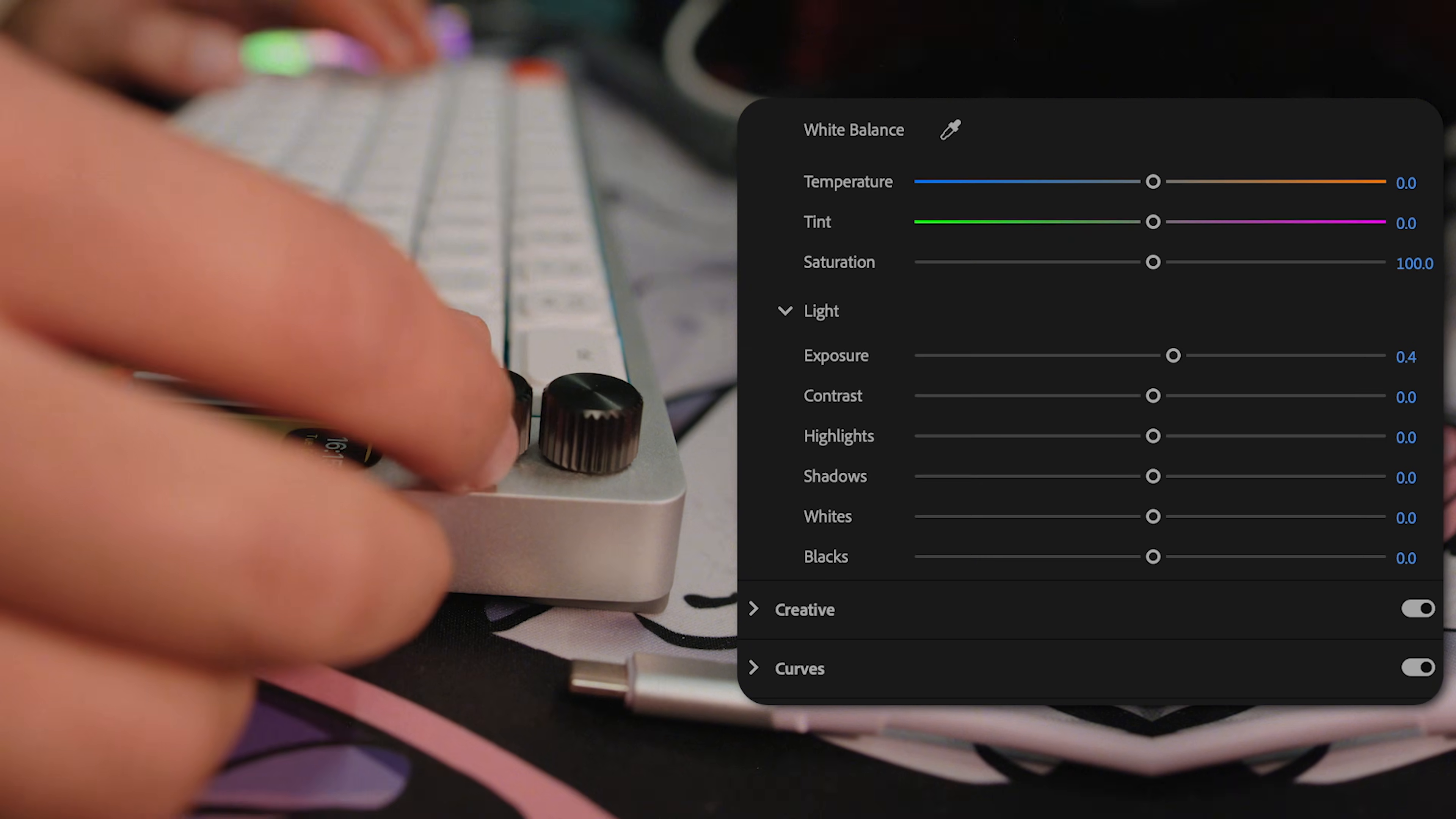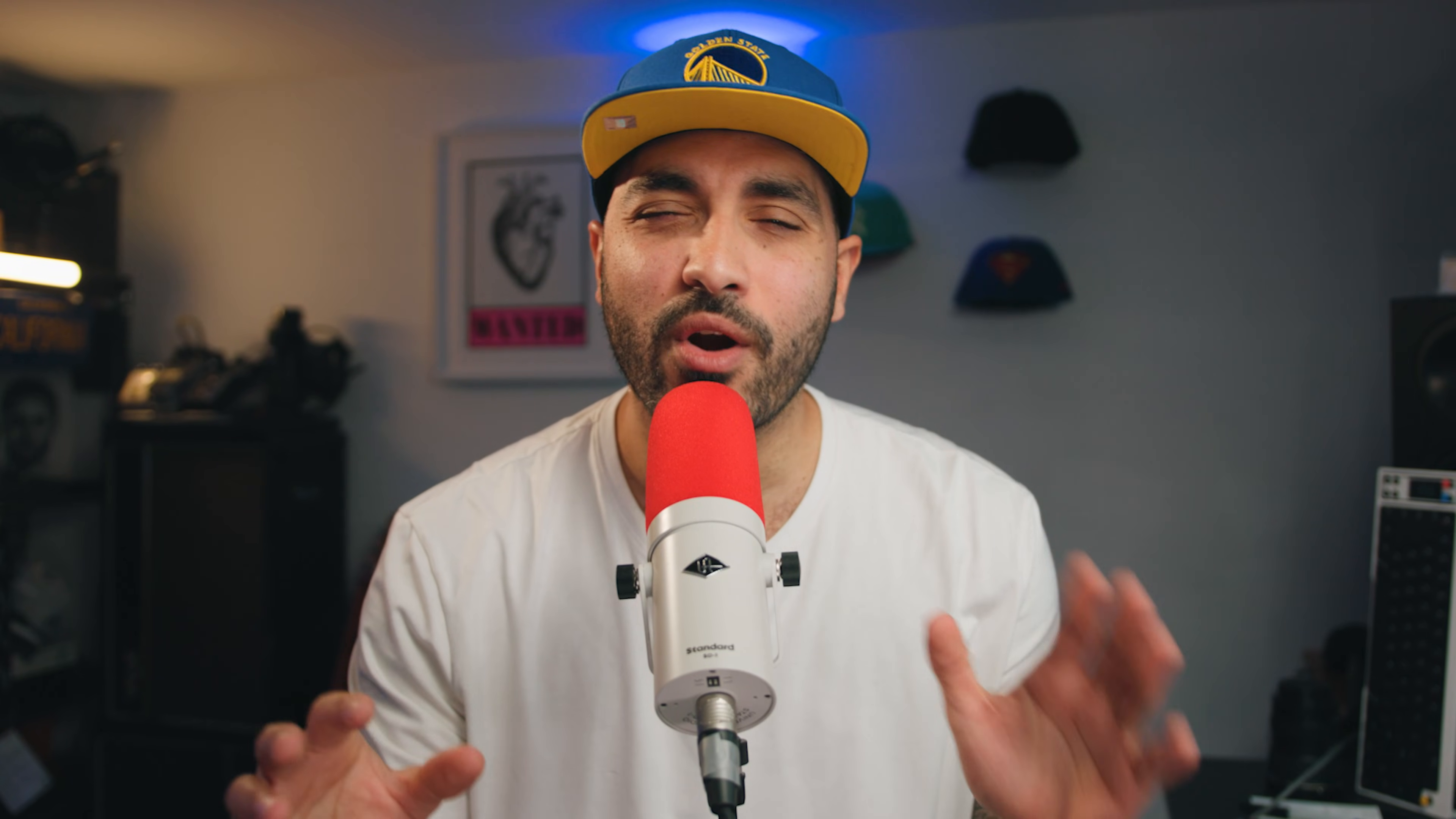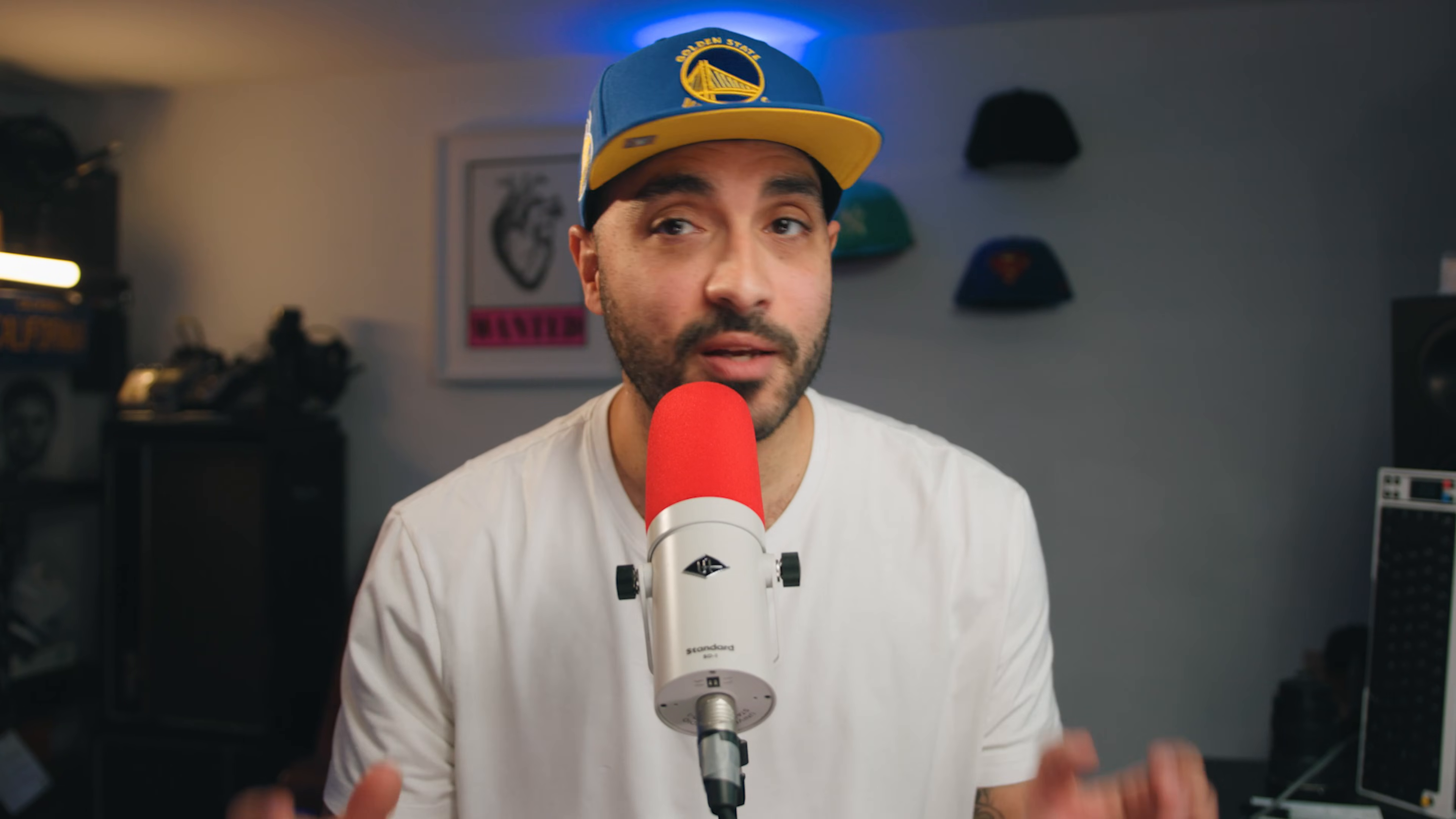So today I want to show you guys two ways to stay in the flow and apply effects instantly. One is a built-in Premiere workaround I've figured out myself, and the other is a paid plugin I've used for the last two years. And honestly, workflow will be cooking.